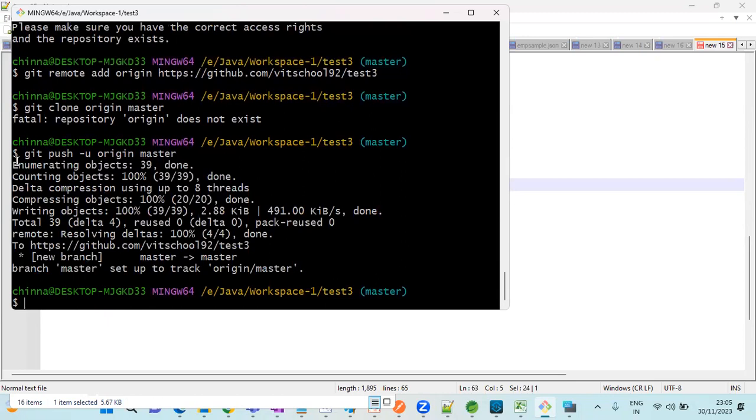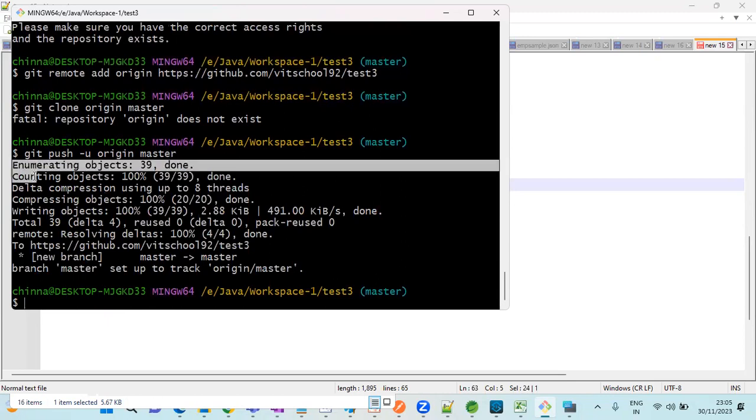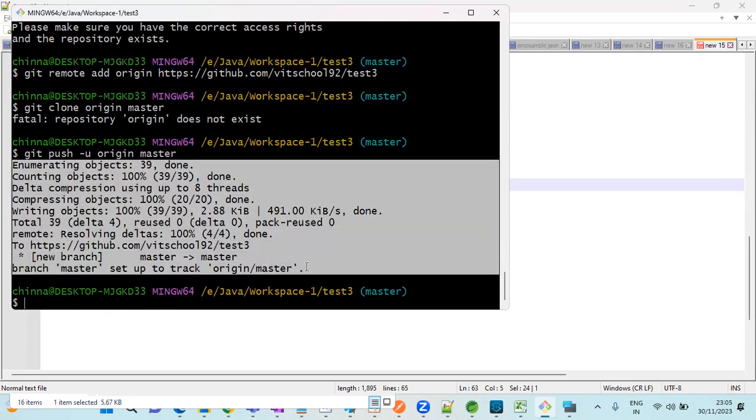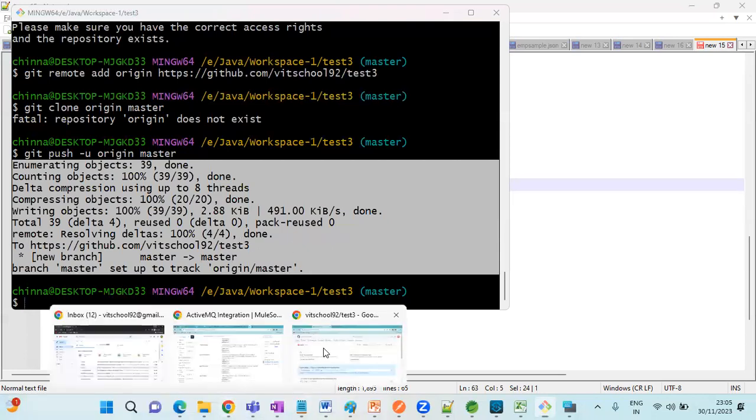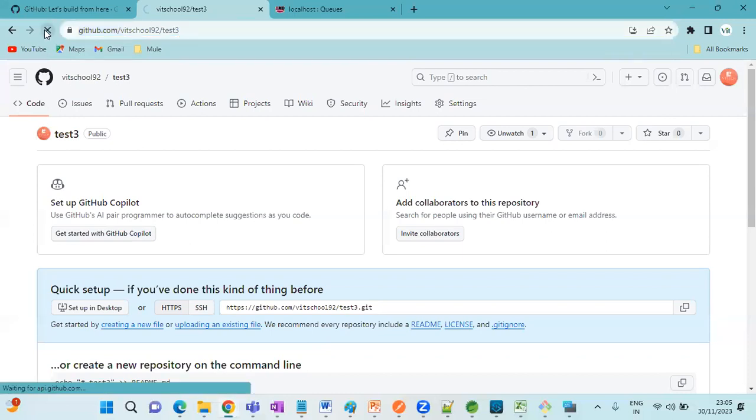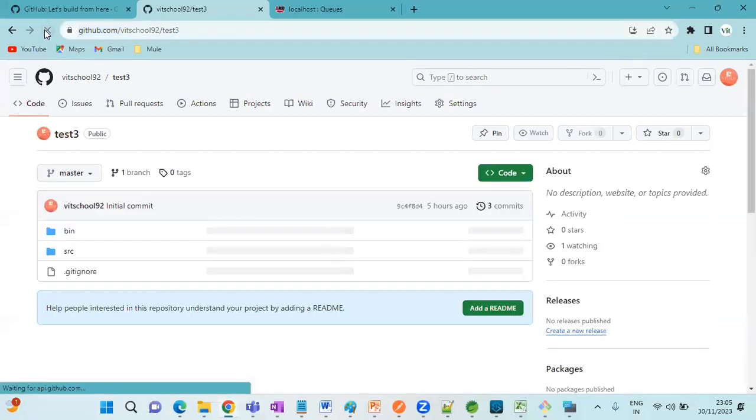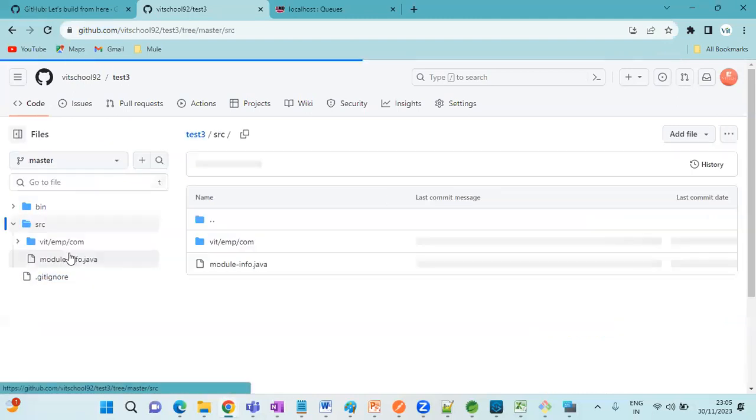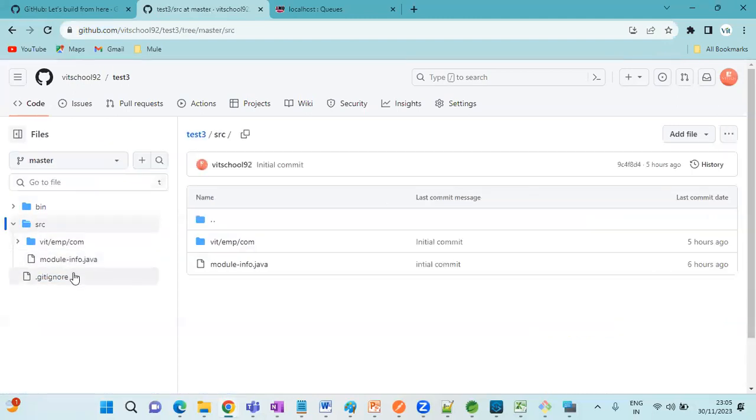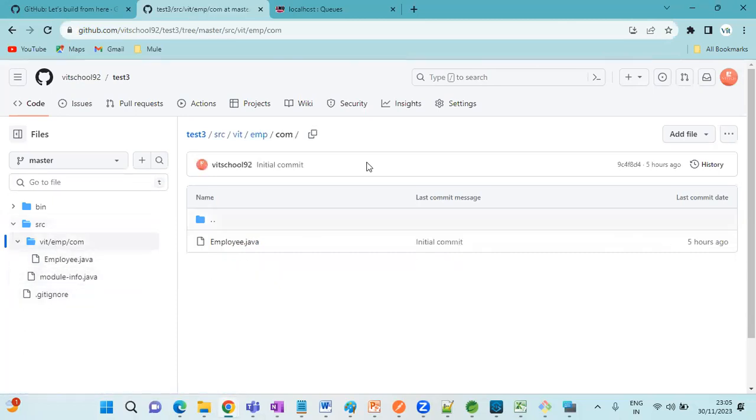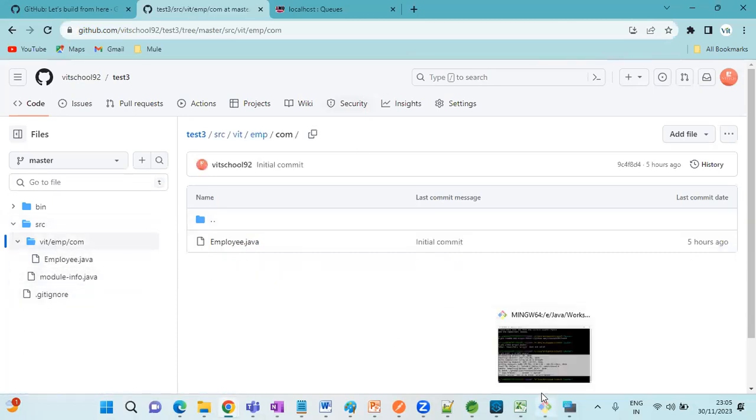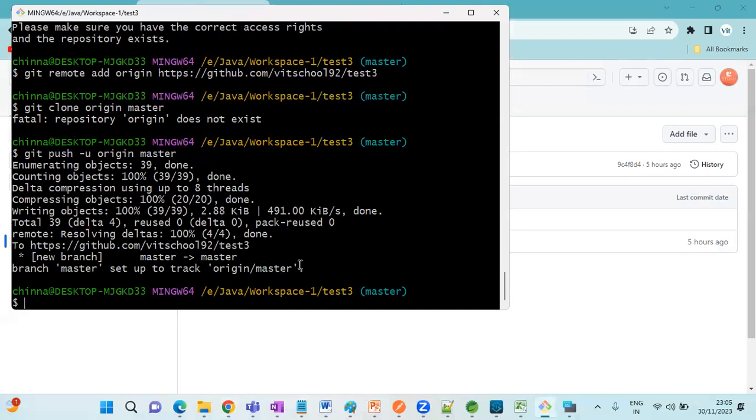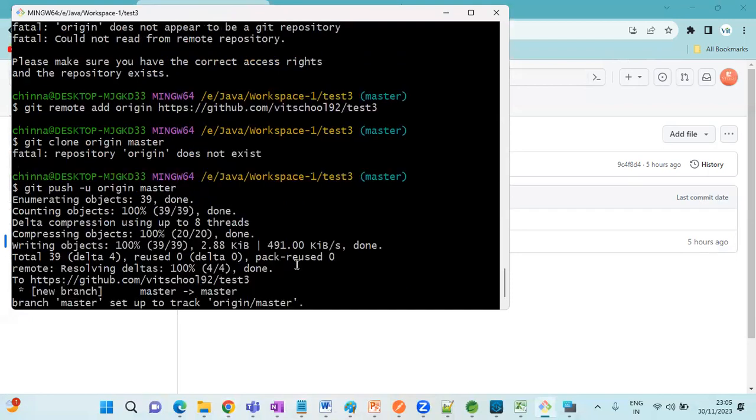See now, successfully our code is pushed into GitHub. Now we can go to GitHub, just do refresh. Here you can verify. This is how we can resolve the issue.